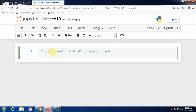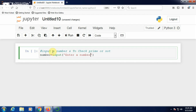Now we need to input a number. First, take a variable called 'number'. Set number equal to the input function with the message 'enter a number'.